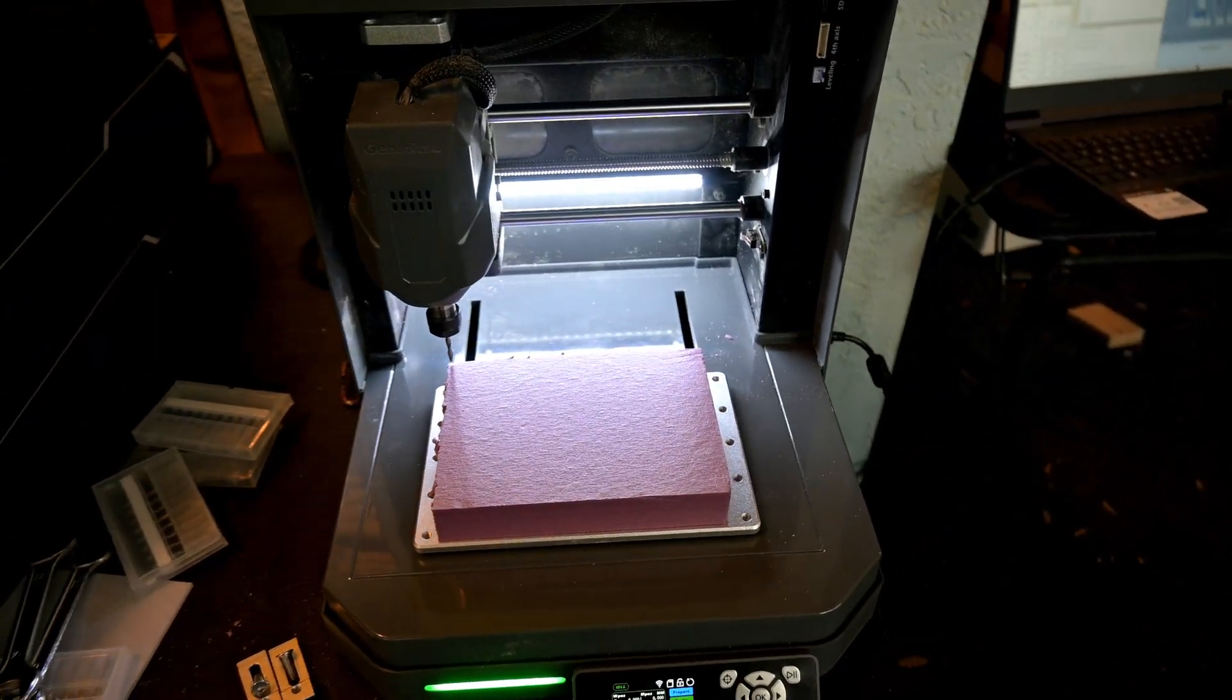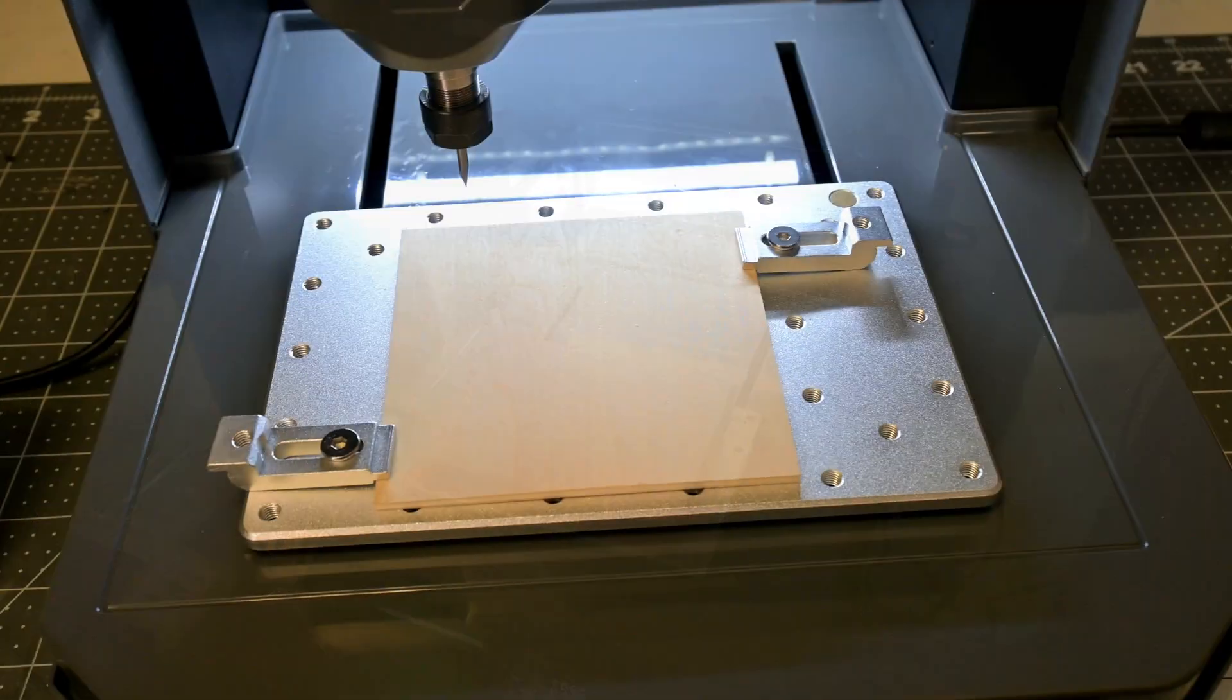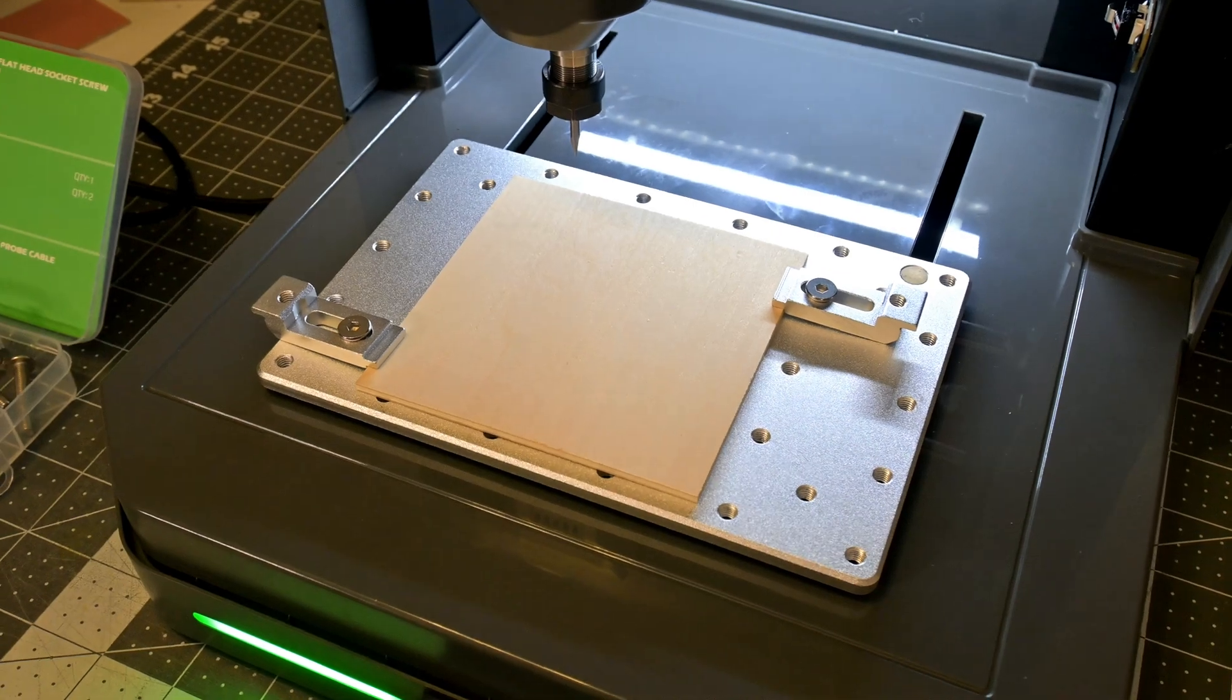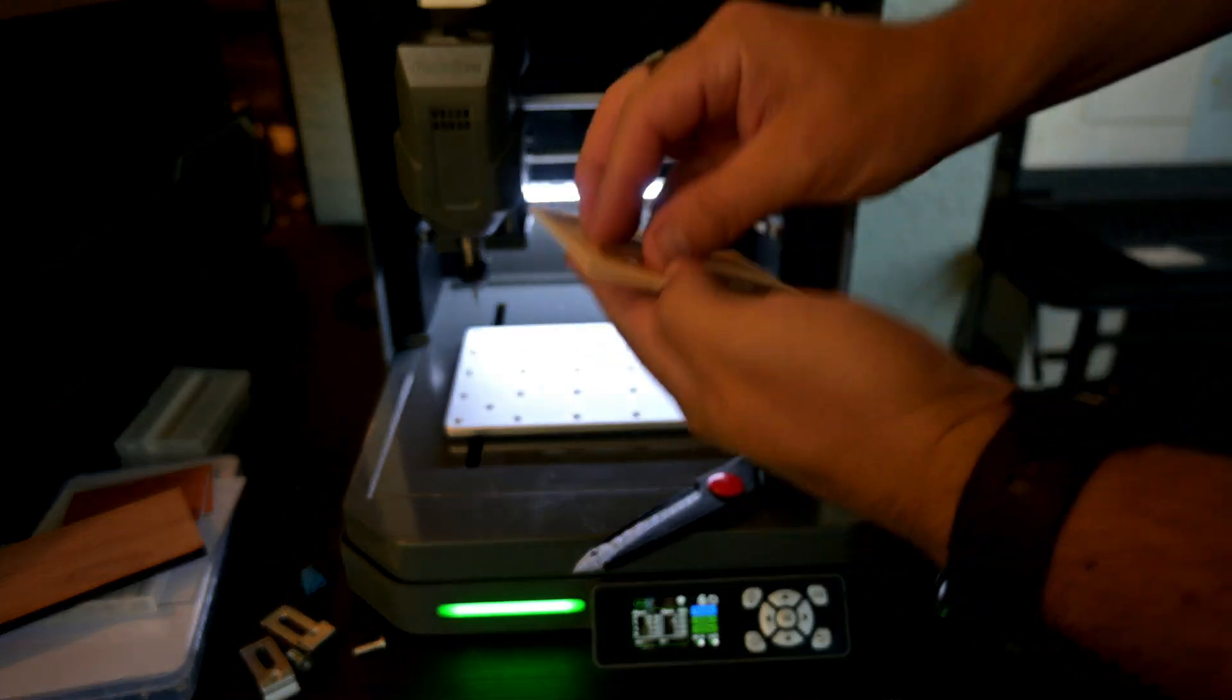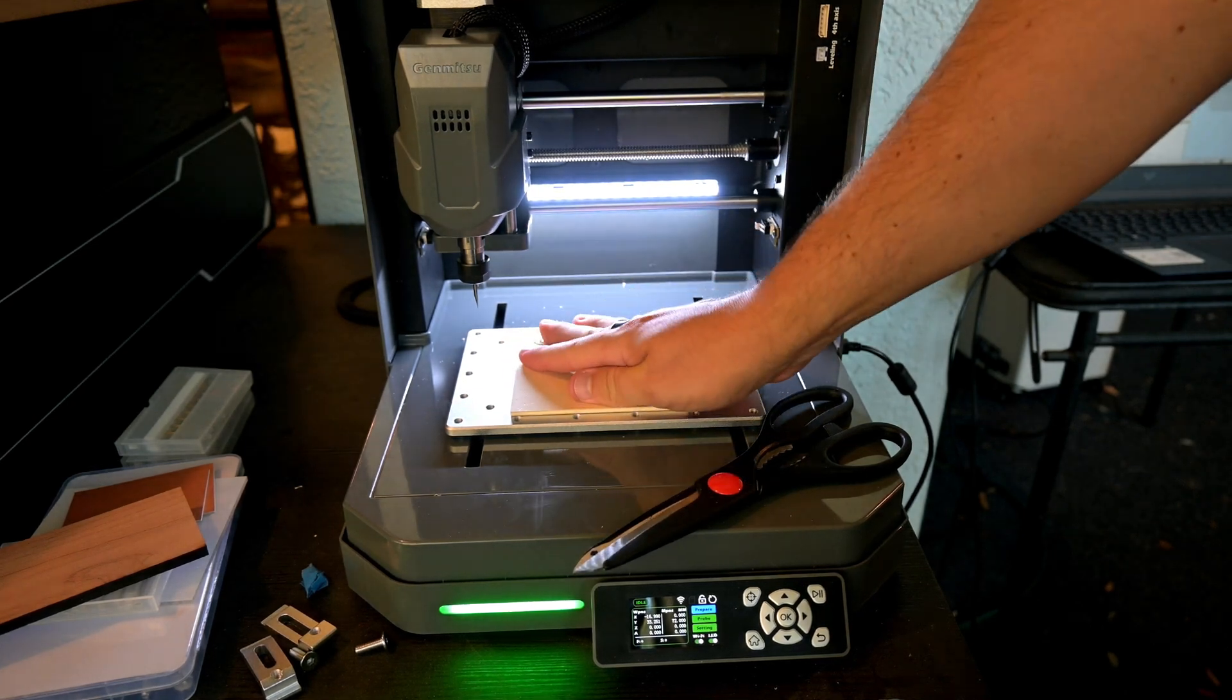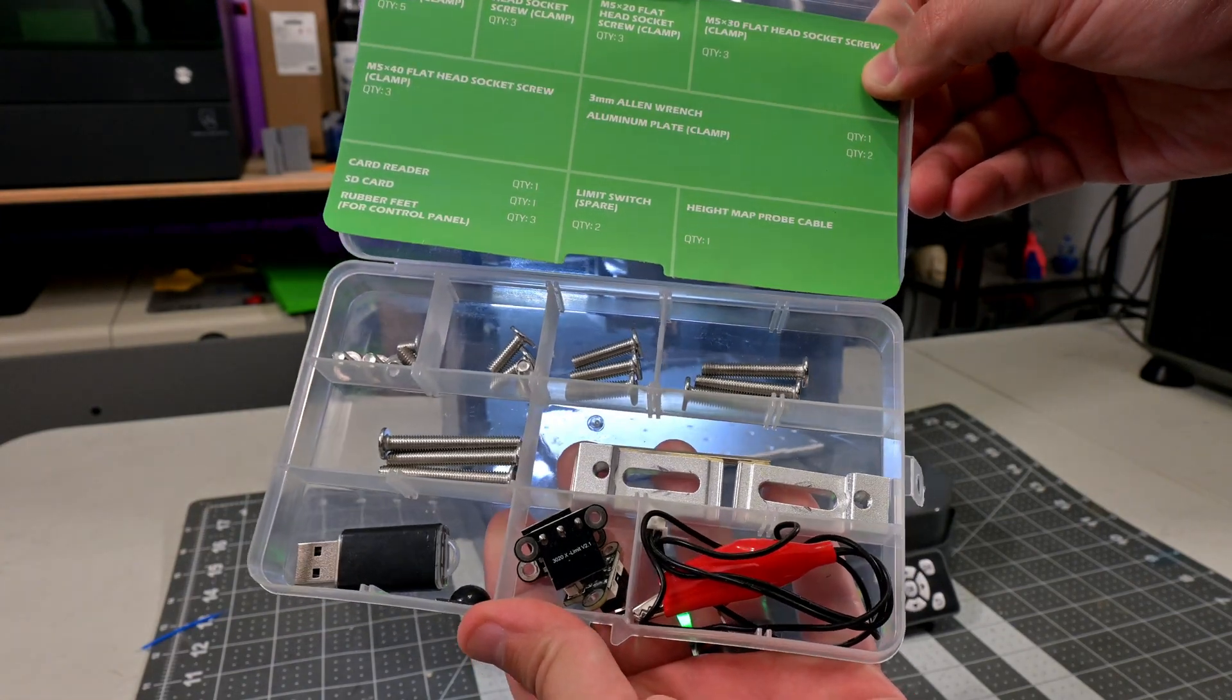The Cubico has an aluminum work surface with a series of M5 threaded holes for work holding. They include two aluminum clamps and a number of different length screws for holding the material down on the plate. Or you can always do what I prefer, and use X-Fasten double-sided tape to secure your material. Double-sided tape works surprisingly well on the Cubico. I didn't have any materials become detached.